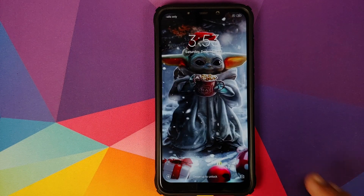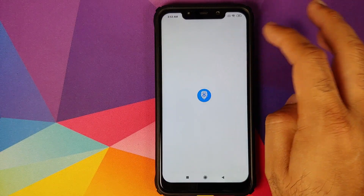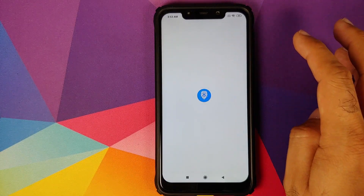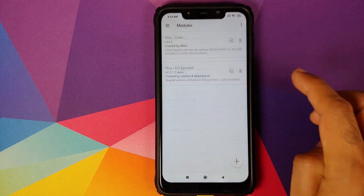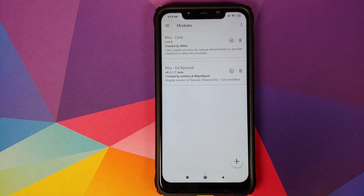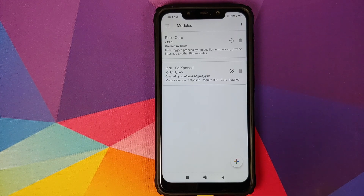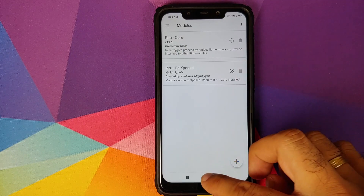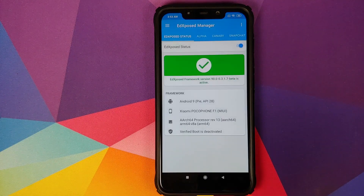Back in Android, unlock your device and open Magisk Manager. Click the three-bar menu on the top left and go into Modules. Make sure both modules — Riru Core and EdXposed — are installed and active. You can tell they are active by the checkmark sign inside the circle.